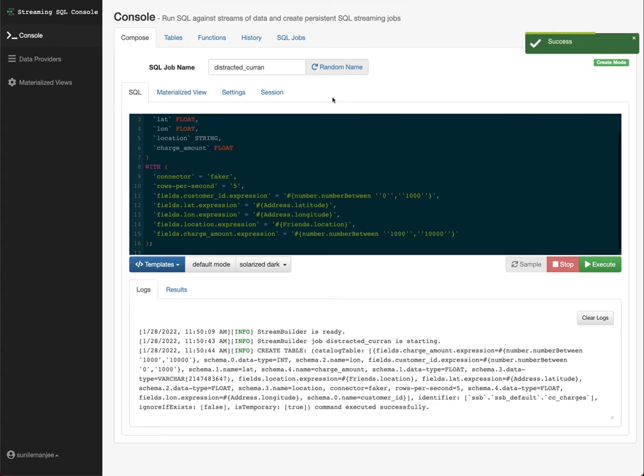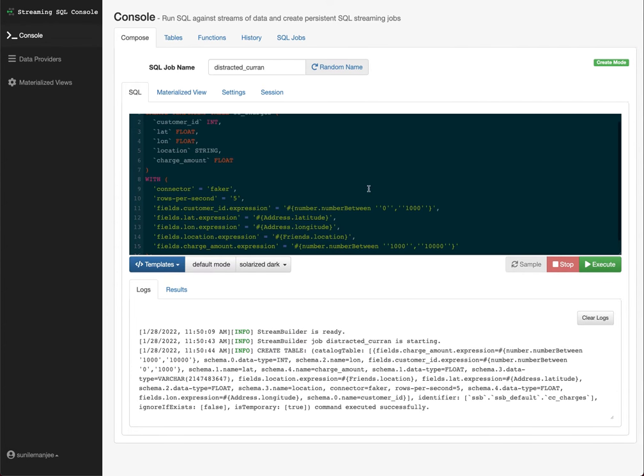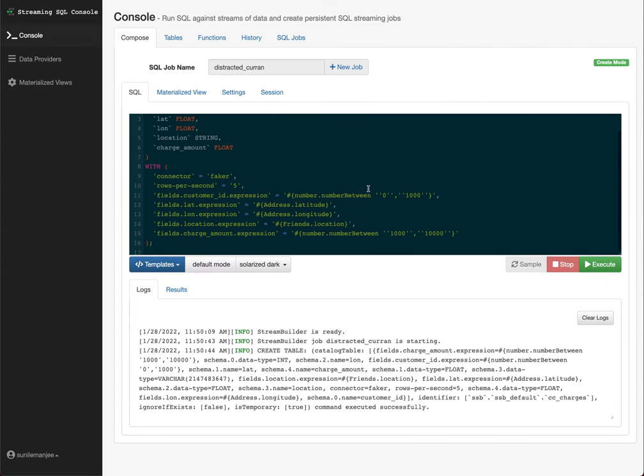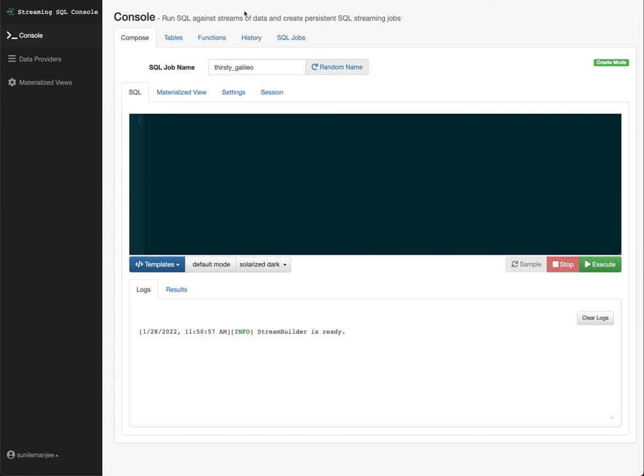And it has created successfully. So nothing special here. Just the cool thing about this is Flink is able to generate all the data for me. So at this point, what I want to do next is join those two tables, right? We have streaming data coming in for credit card transactions, right? Which is the CC charges, which is streaming data. And then we also have another table called customer inferences.